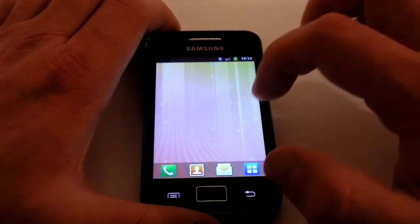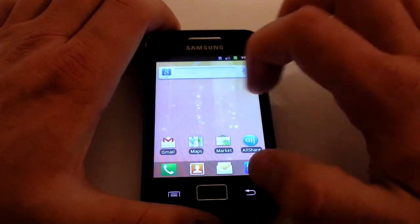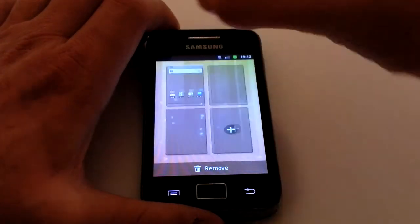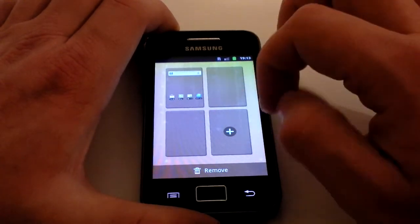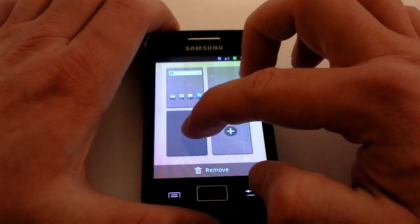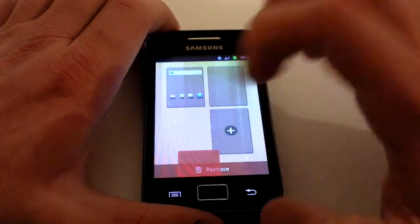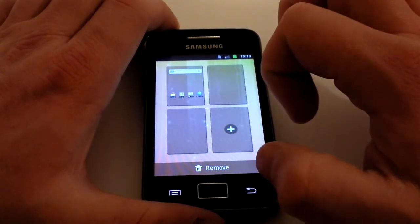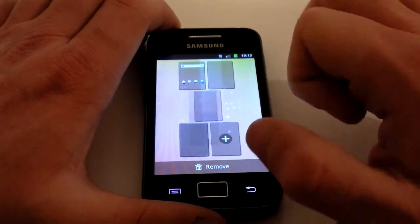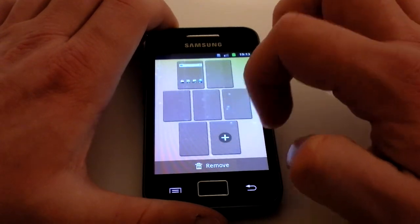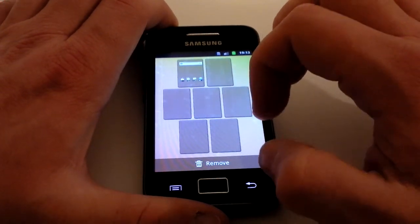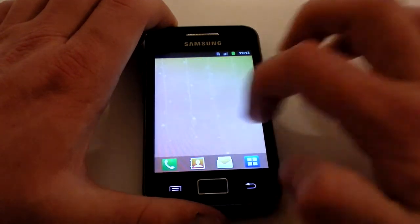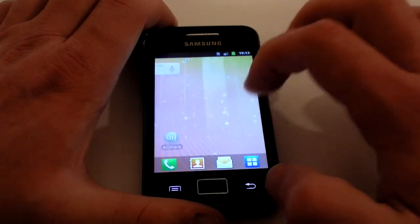If you don't need all three home screens, pinch the screen and it pops up with a view that lets you press and hold an empty page and drop it into Remove. If you need to add more, just keep clicking the plus button — you can have up to seven home screens.